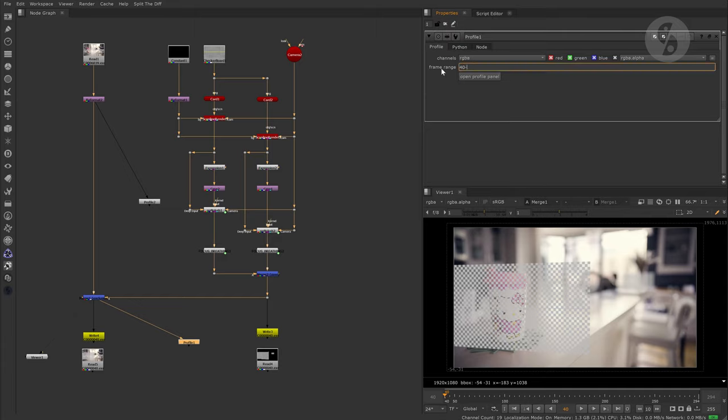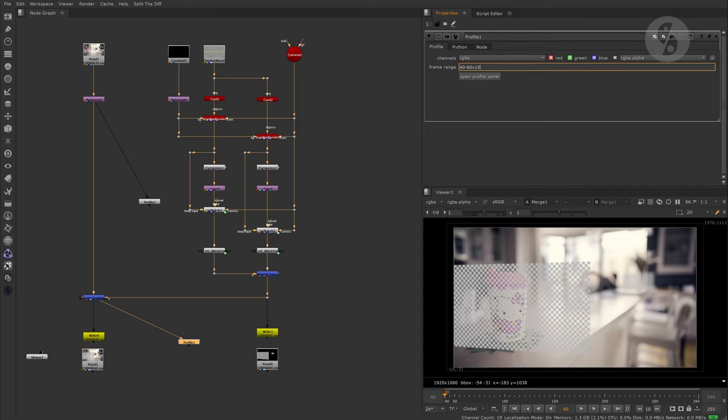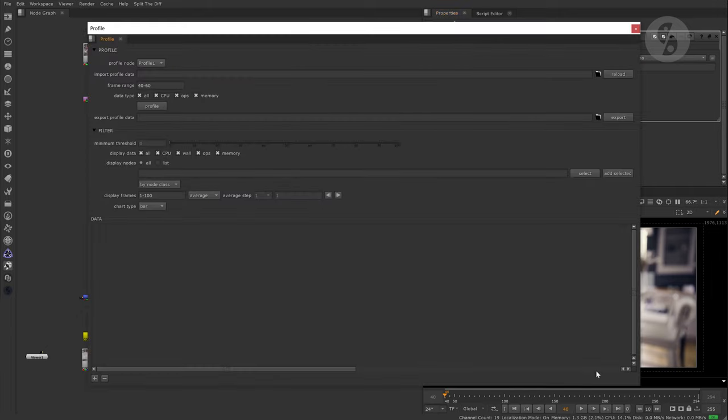We can use frame ranges, groups of ranges, ranges by every nth frame as well as individual frames. Let's open up the interface.